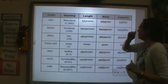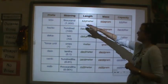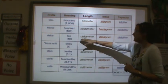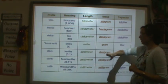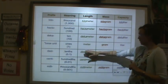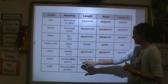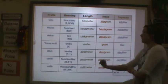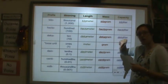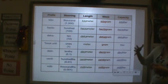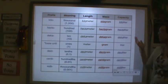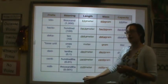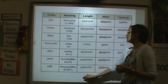Here you can see how it works. You have a kilometer, a hectometer, a decameter, a meter, a decimeter, a centimeter, and a millimeter. As you go up this chart, the values get bigger. But as you go down, the values get smaller.